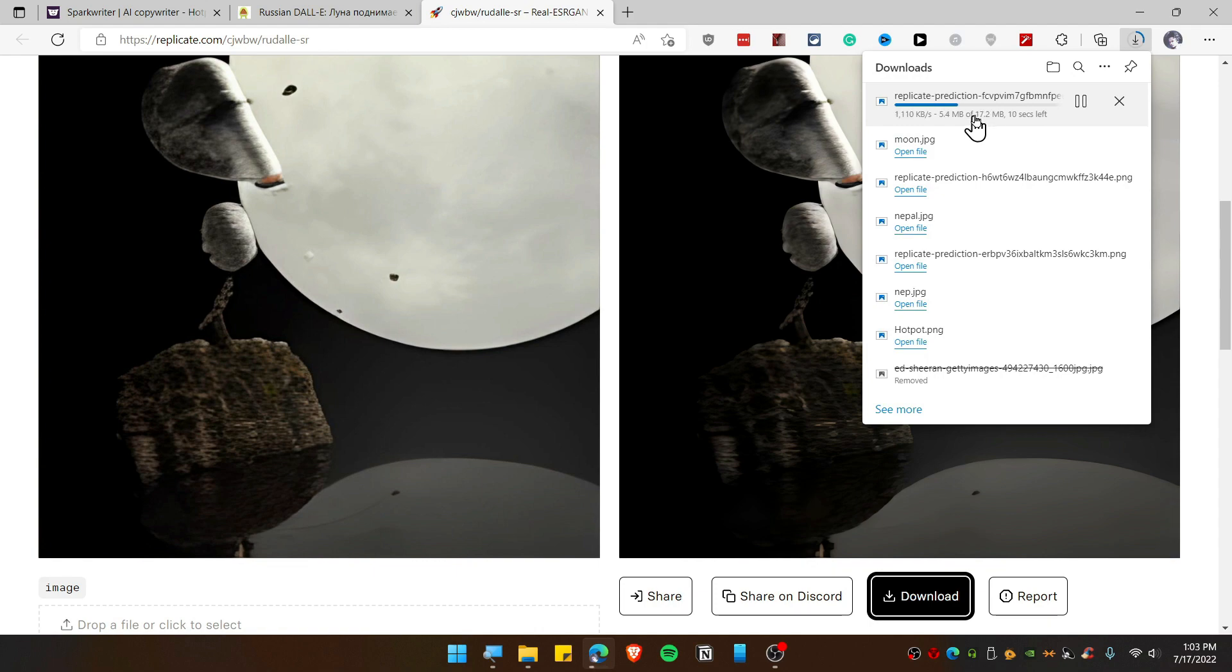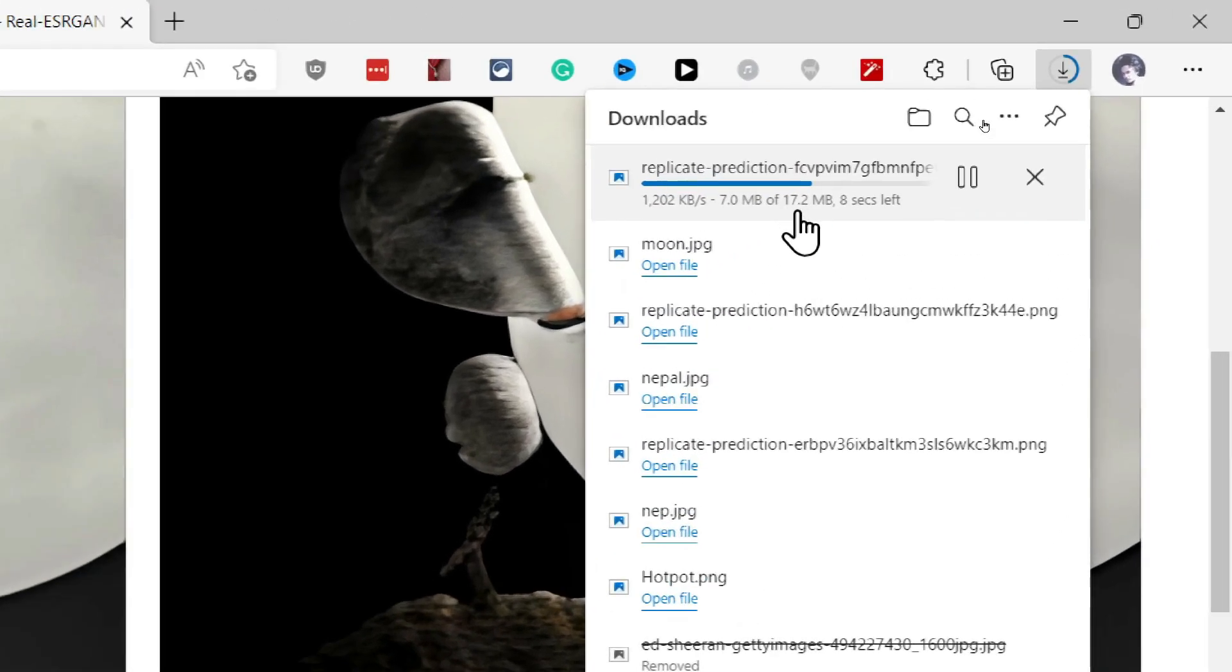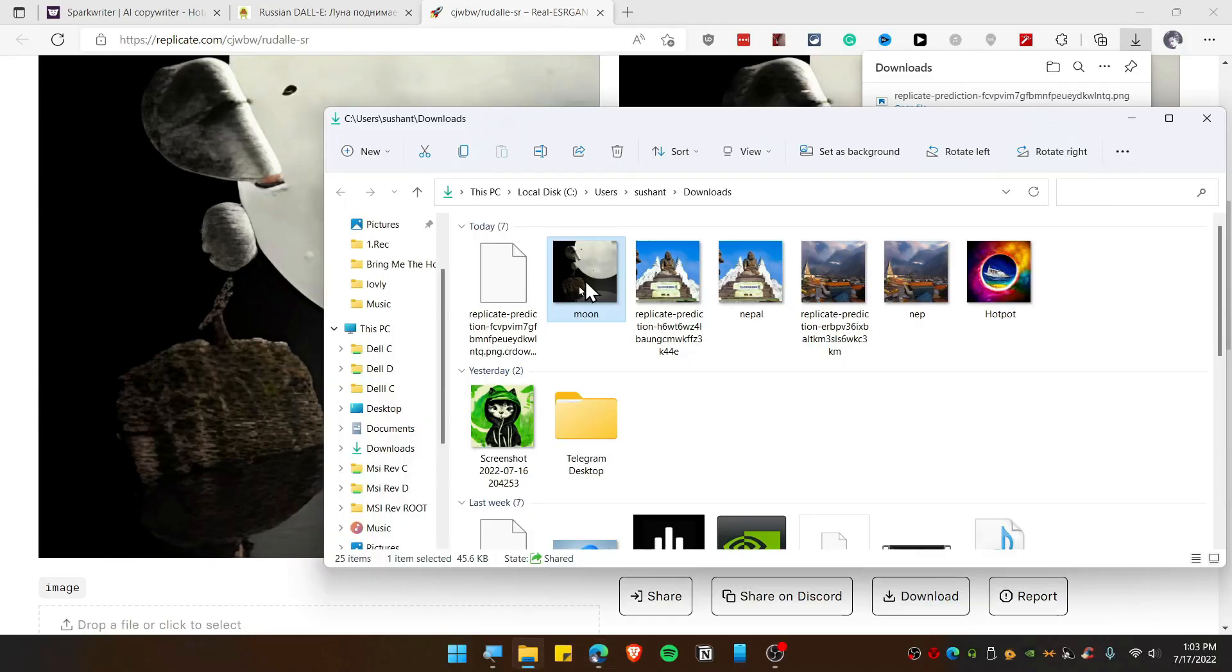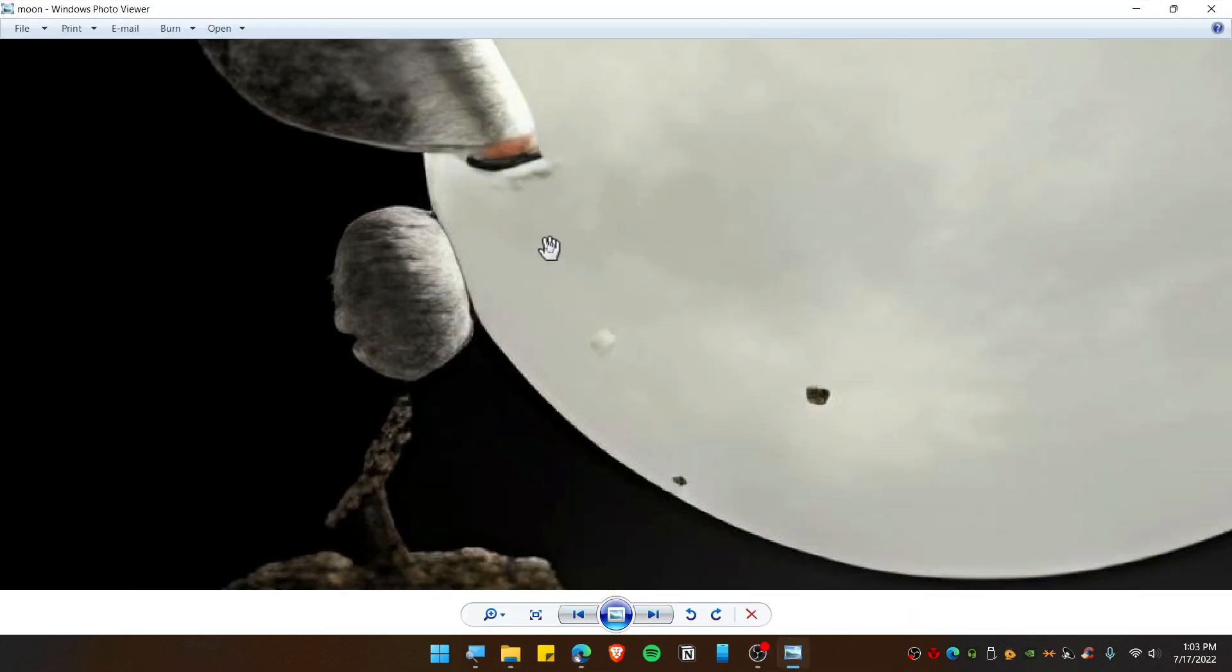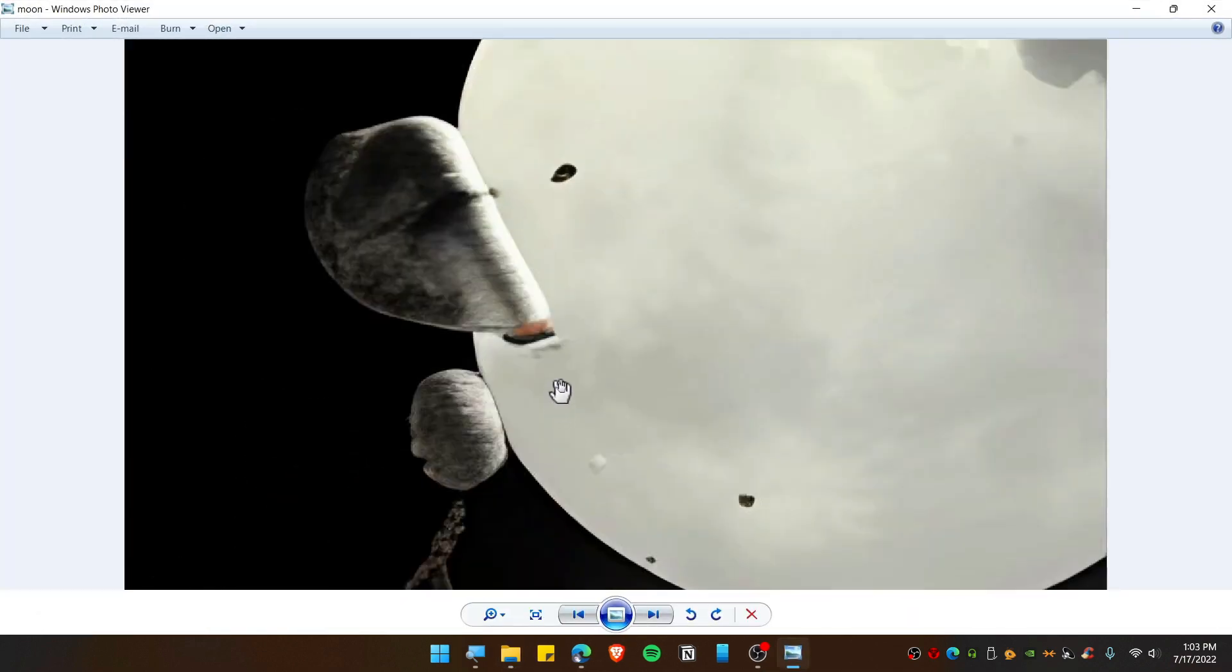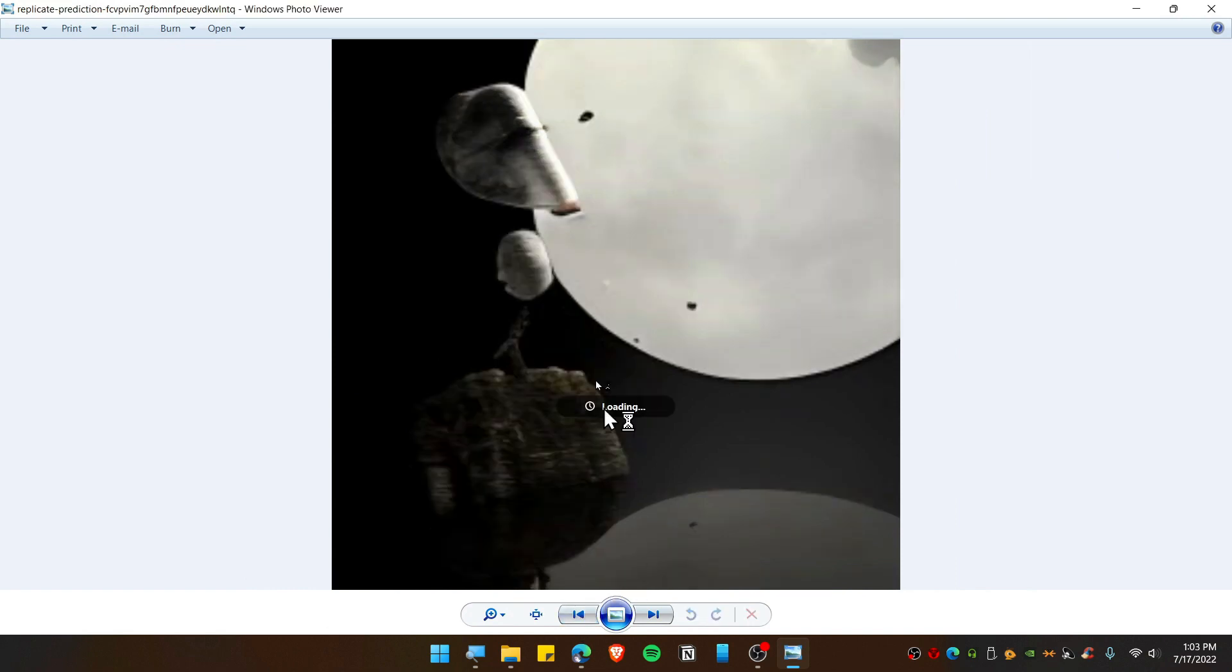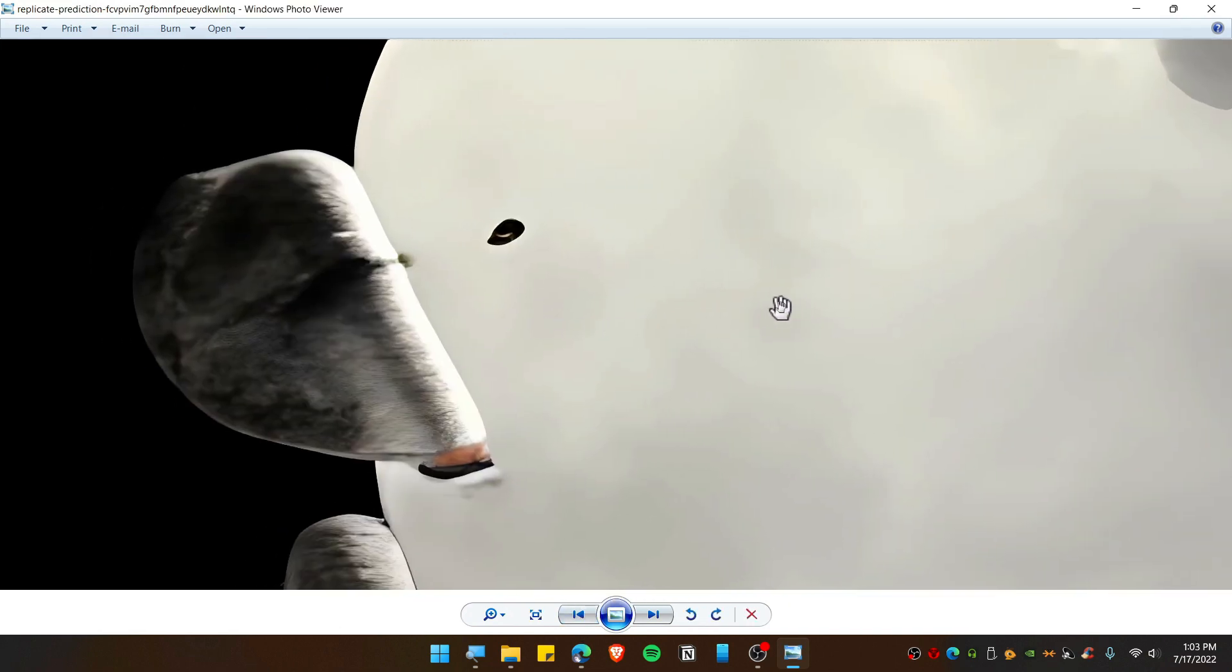Now once it loads completely, click on Download. And as you can see, the size of the photo is tremendously big. The original photo is just 45 KB. Now right here it's 17 MB. That's a massive size. Now let's open up this photo. As you can see, this is the old photo.